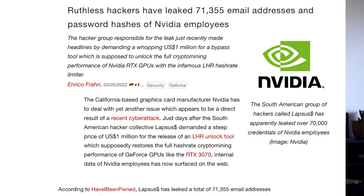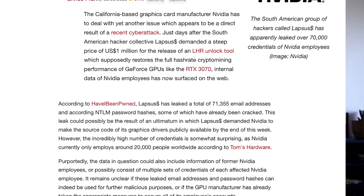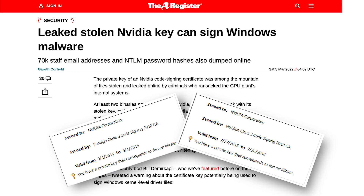The Nvidia breach was actually a lot smaller but contained some pretty significant information. A lot of employees' email addresses were leaked including some password hashes that have been reverse engineered, and some security certificates have been signed using Nvidia's keys, which will allow malware to be installed onto Windows devices. So there have been some significant security implications from the Nvidia breach.